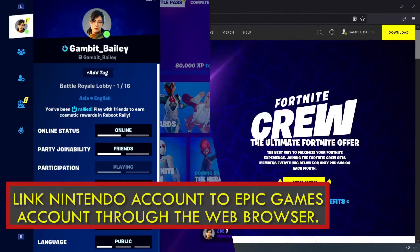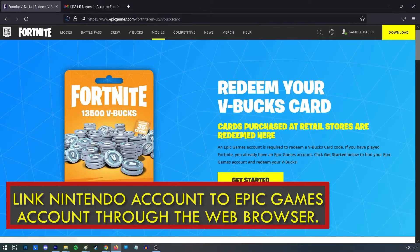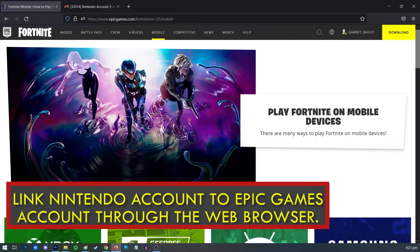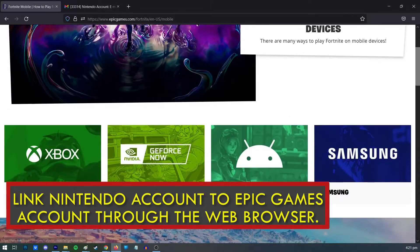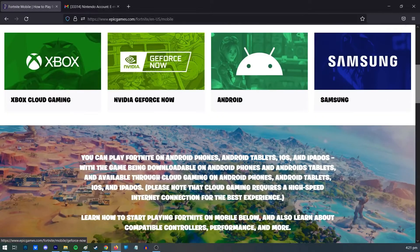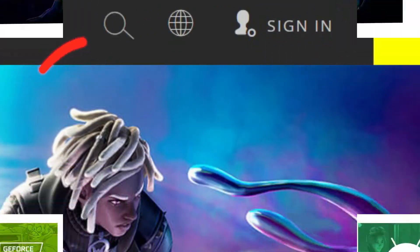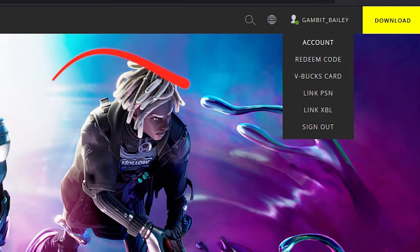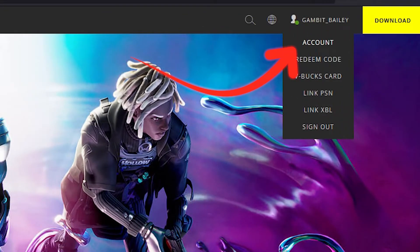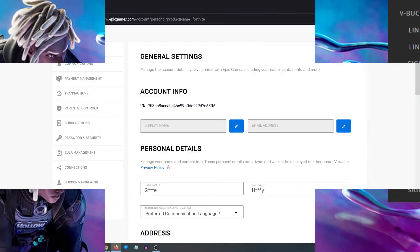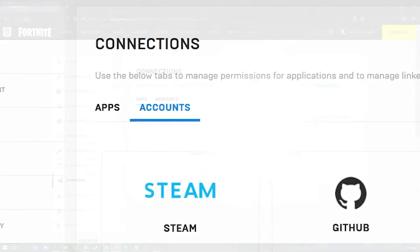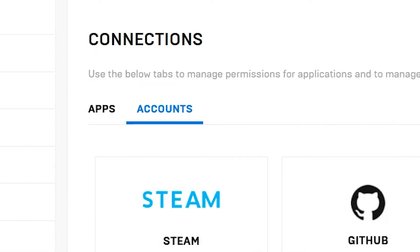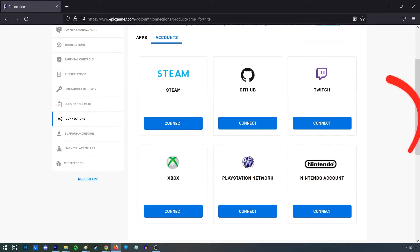Method 2: How to link a Nintendo account to an Epic Games account using a web browser. Access the Fortnite official website and select 'Sign in' found in the top right corner of the page. Sign in with your email and password for your Epic account. Hover over your username and select 'Account,' then select 'Connections,' and select 'Accounts' in the right pane. Look for the Nintendo Switch icon and select 'Connect.'